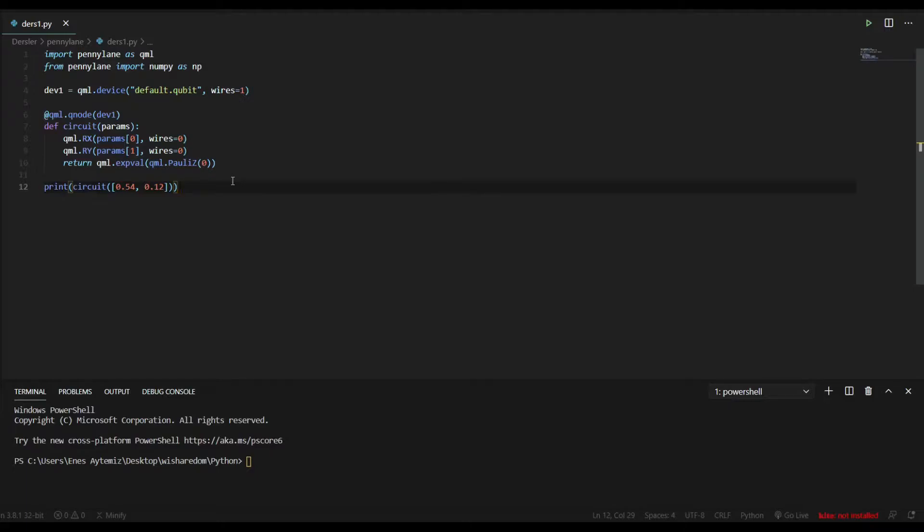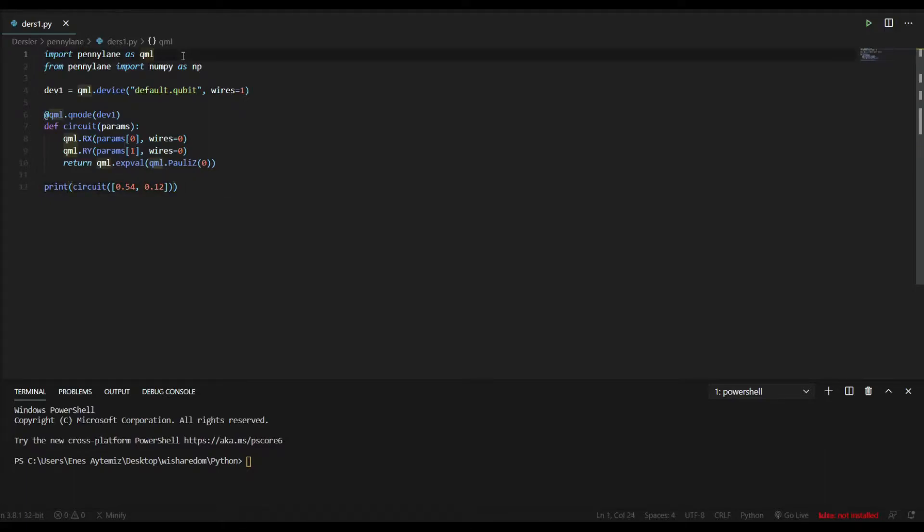PennyLane is a cross-platform Python library for differentiable programming of quantum computers. It basically helps us to train a quantum computer the same way as a neural network. Today we will make our baby steps.